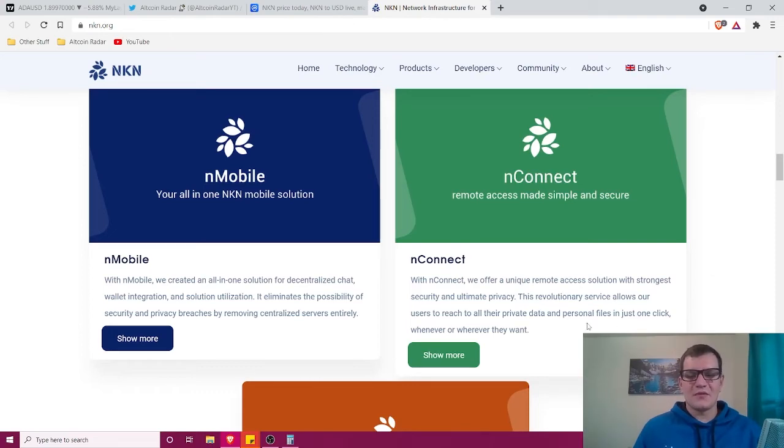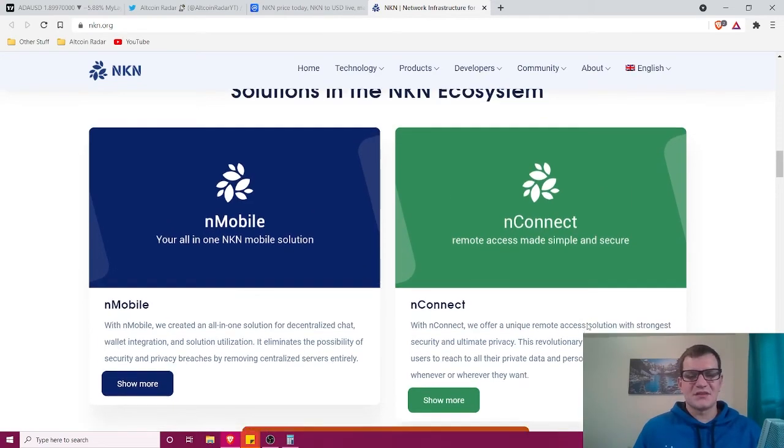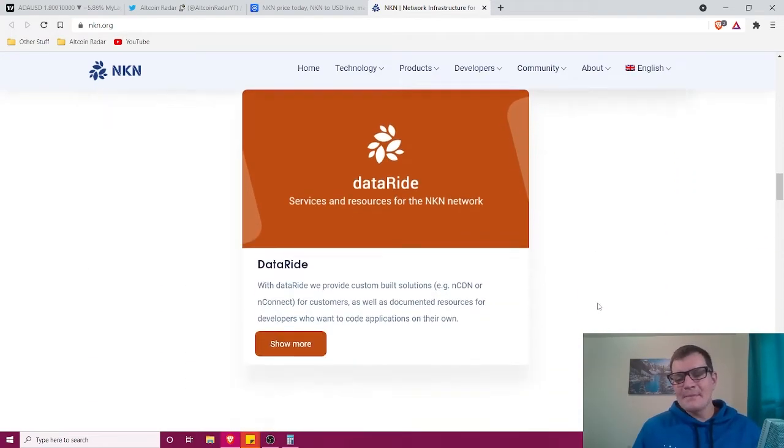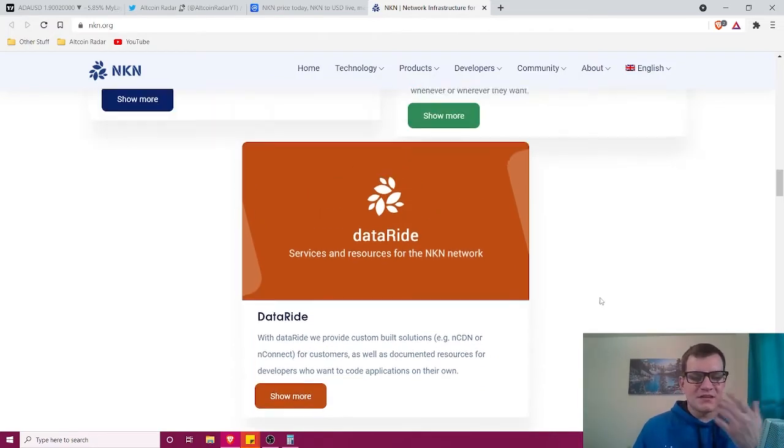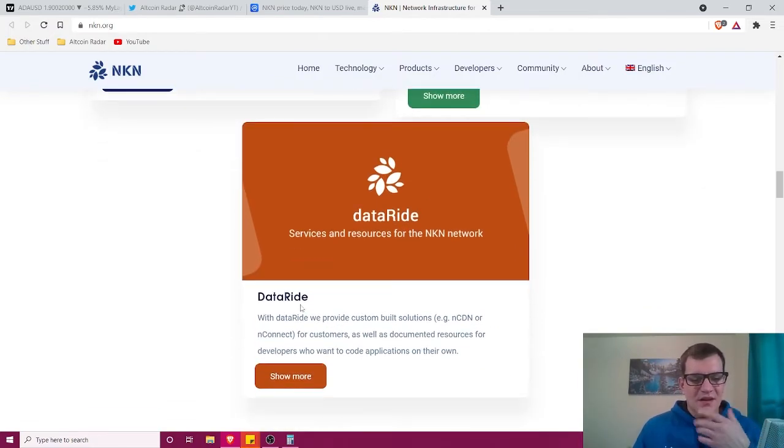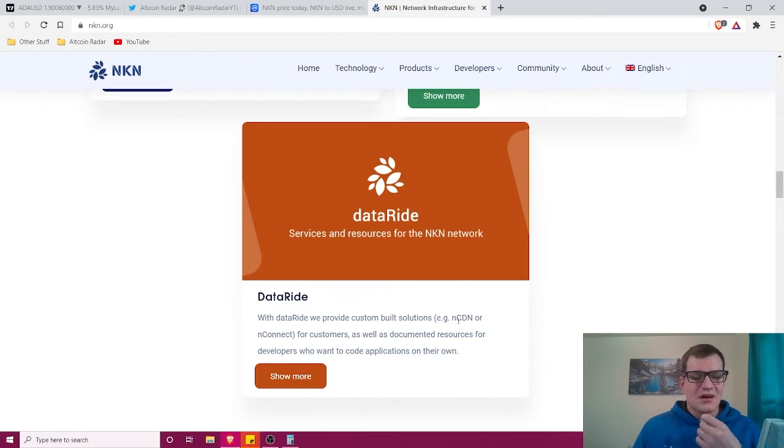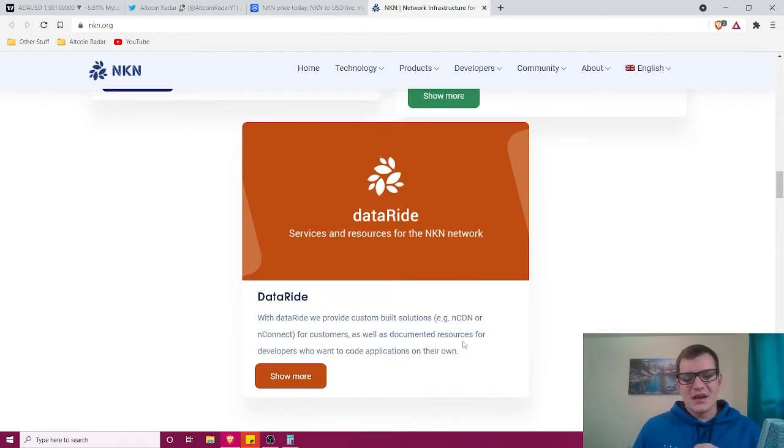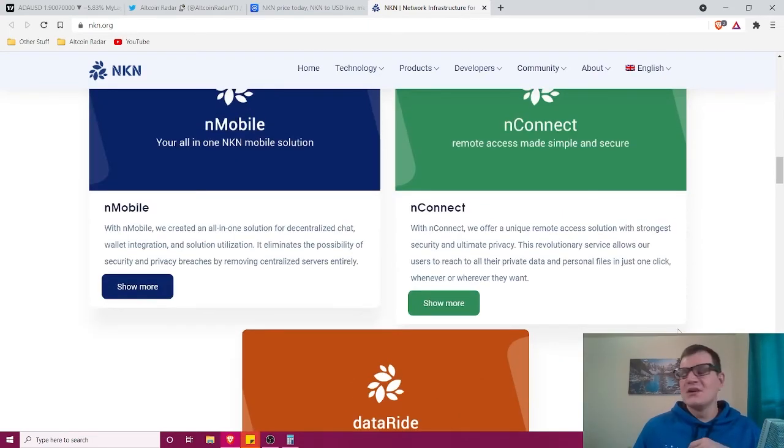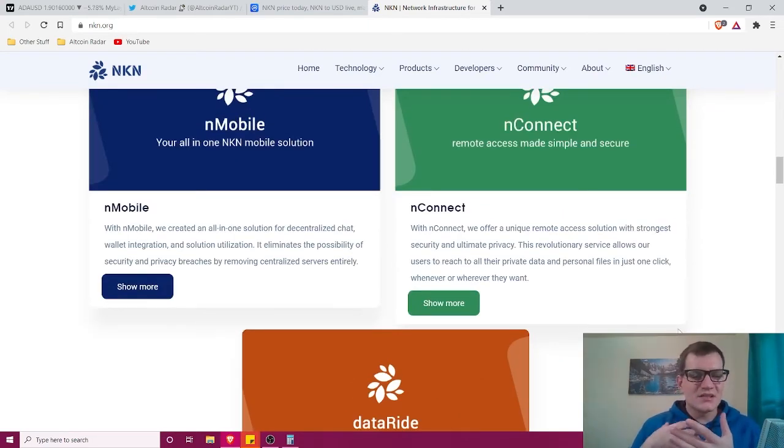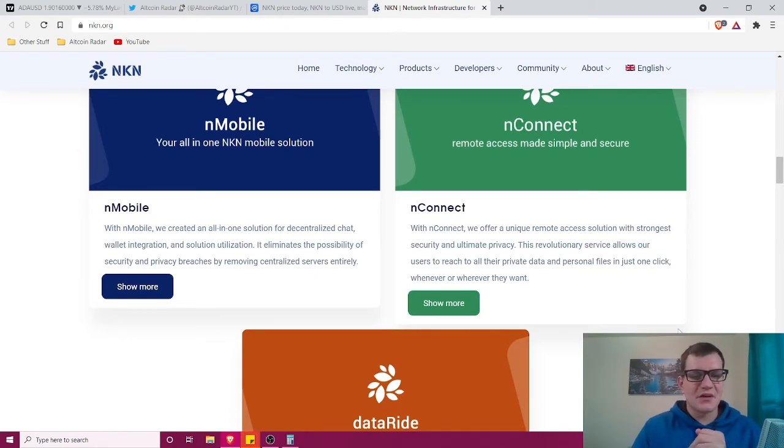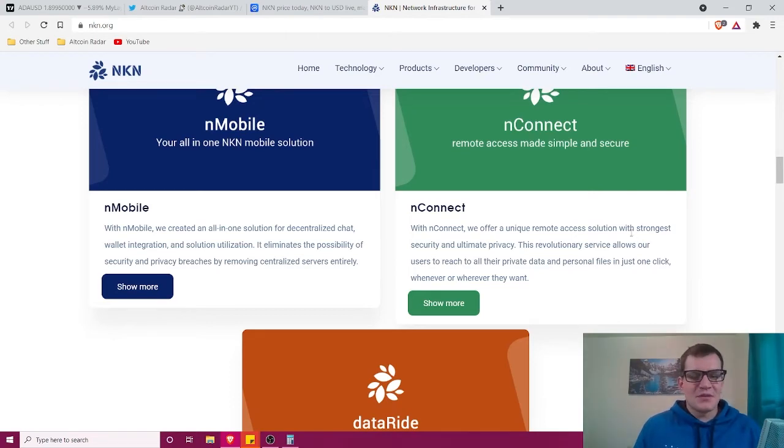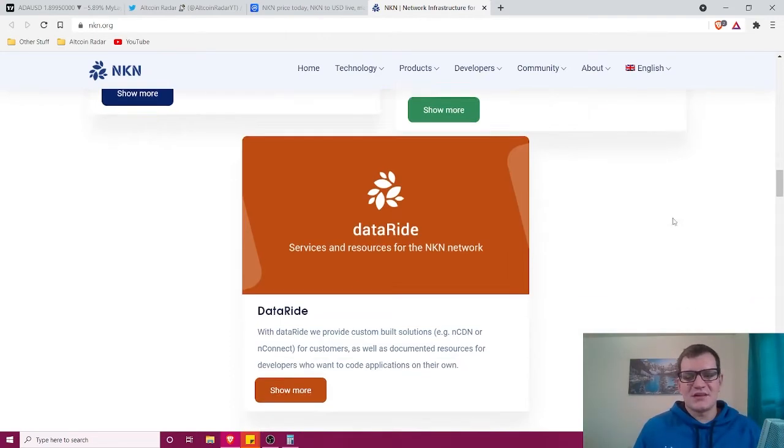Then there's Data Ride, which provides custom-built solutions like a CDN or nConnect for customers, as well as documented resources for developers who want to code applications on their own. Overall, they've got a great suite of different products already built for their users, which is what we like to see in the world of blockchain technology.